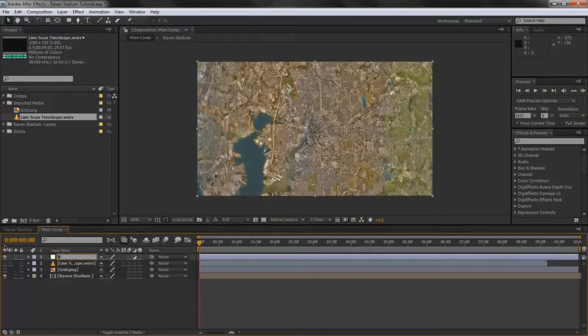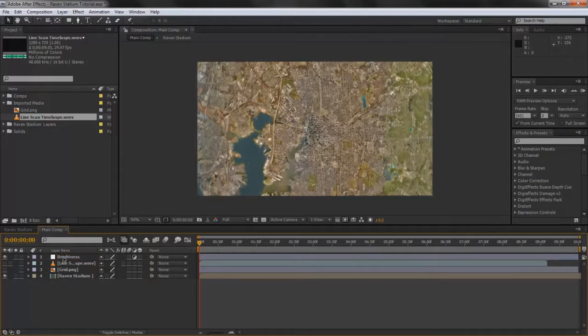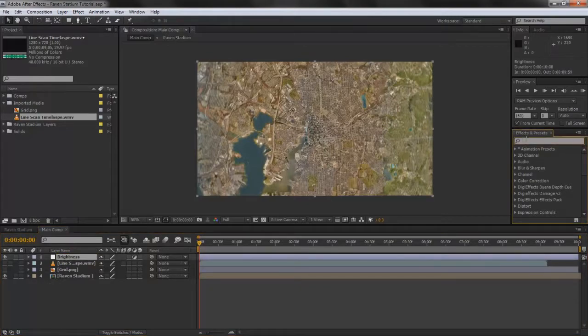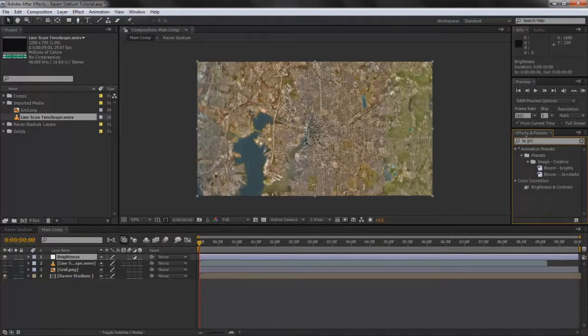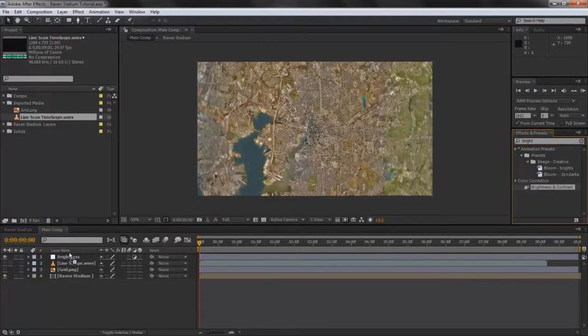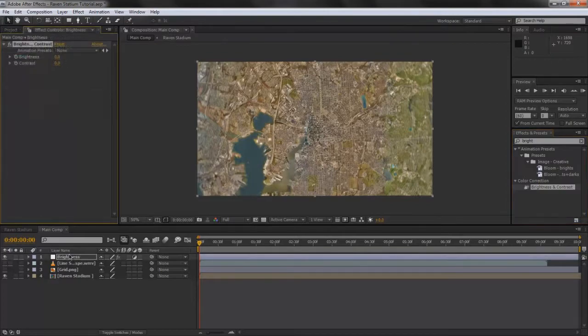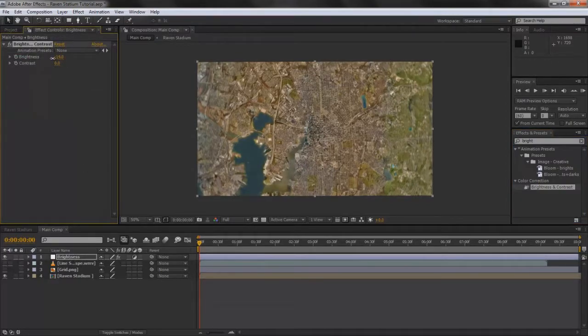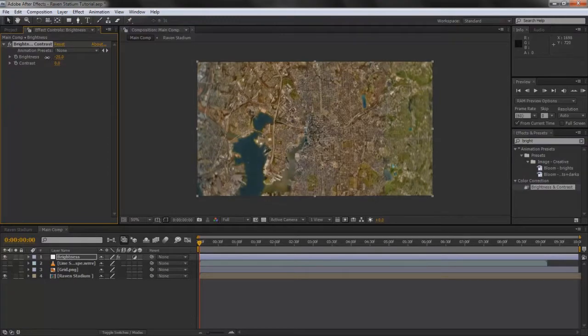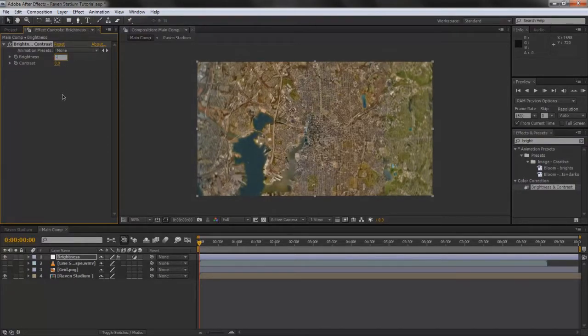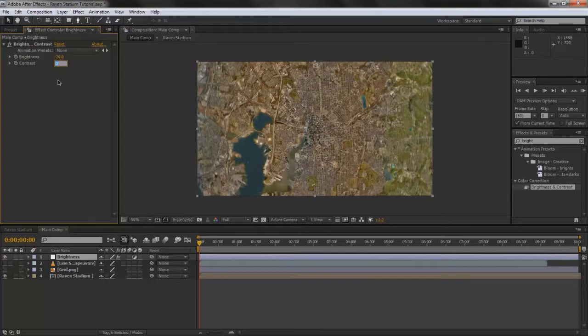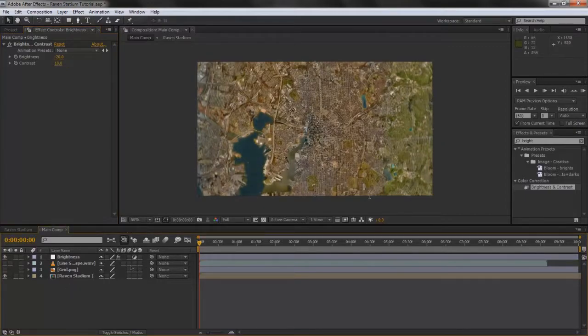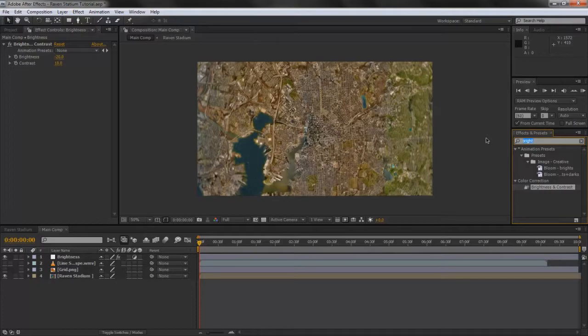Type in your Effects and Presets, Brightness and Contrast, or just Brightness. I'm going to make this darker as your preference, whatever you want. You don't even have to color correct it, but it makes it look better. I'm going to bring the contrast up by 10. All right, that looks nice. And then we'll use CC Toner.